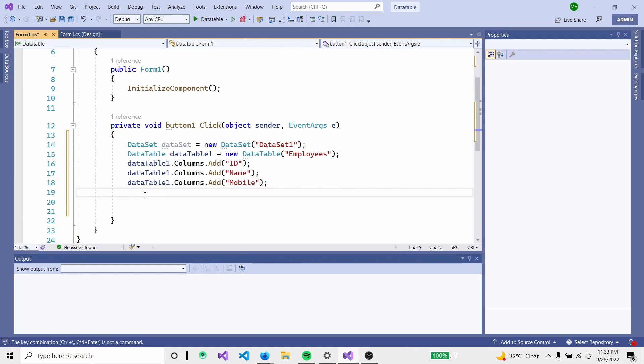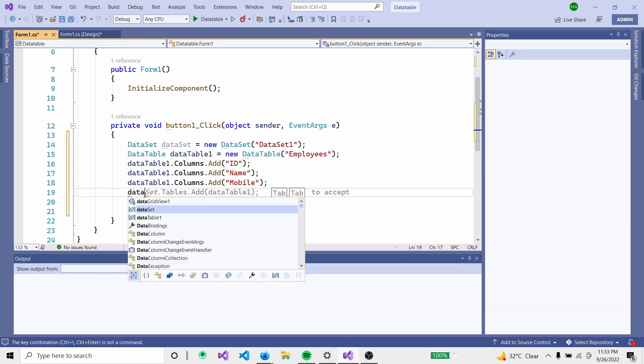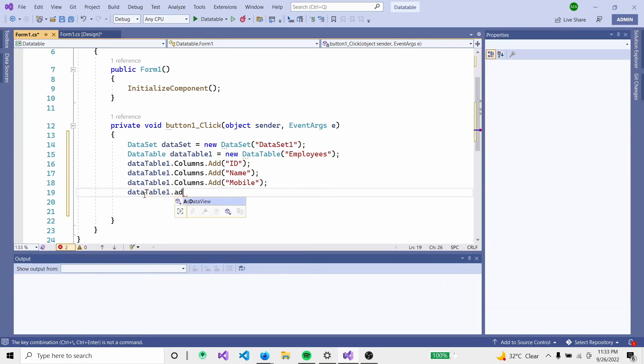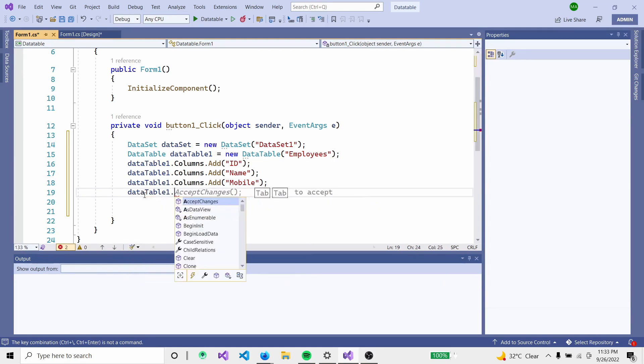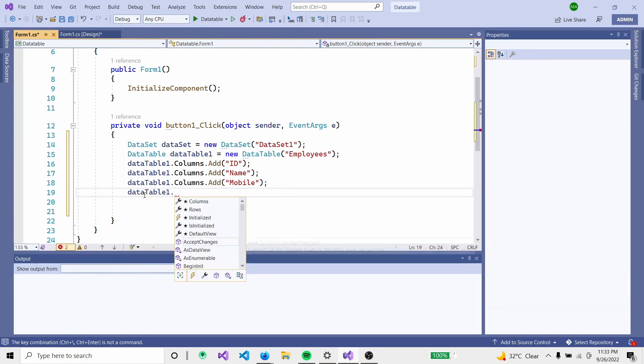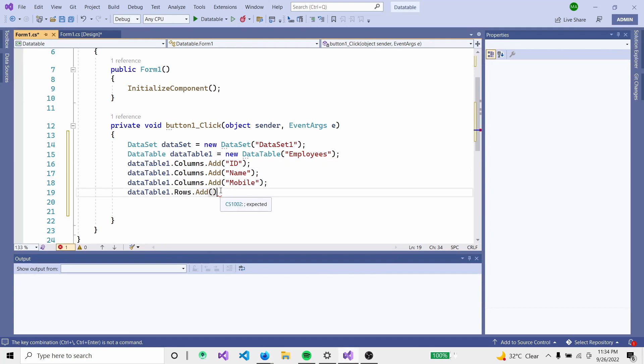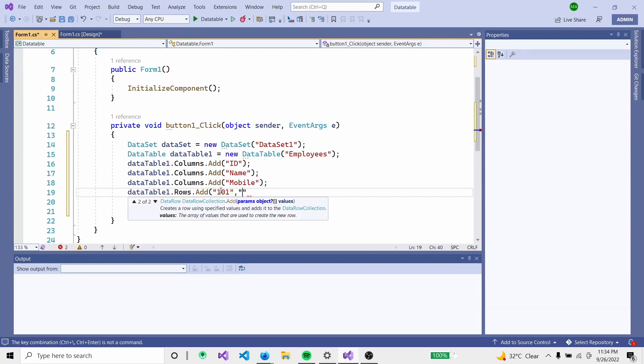Next, add rows. Add the column names and then add table rows using dataTable.Rows.Add. Add the first row with ID, name, and other data.